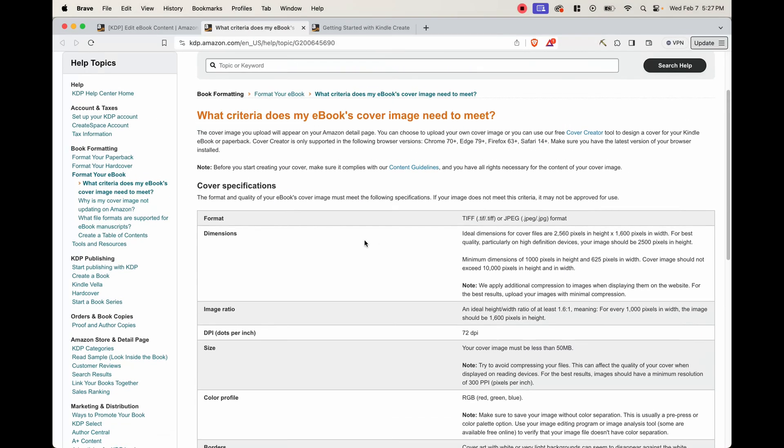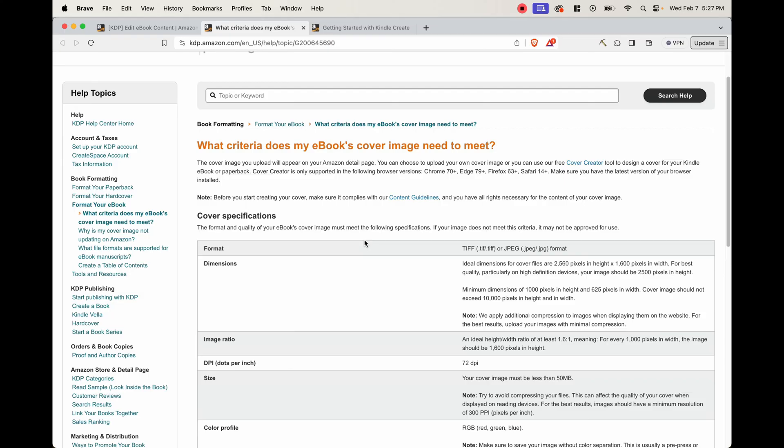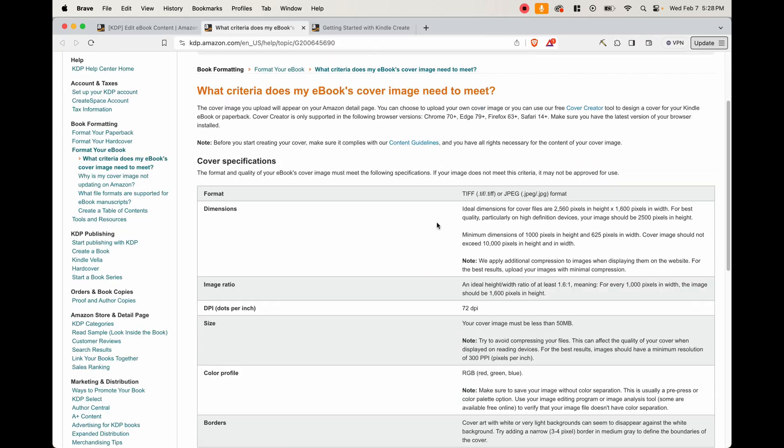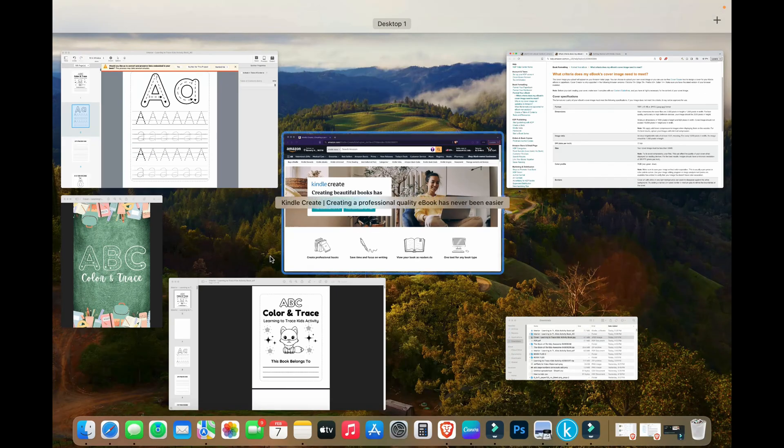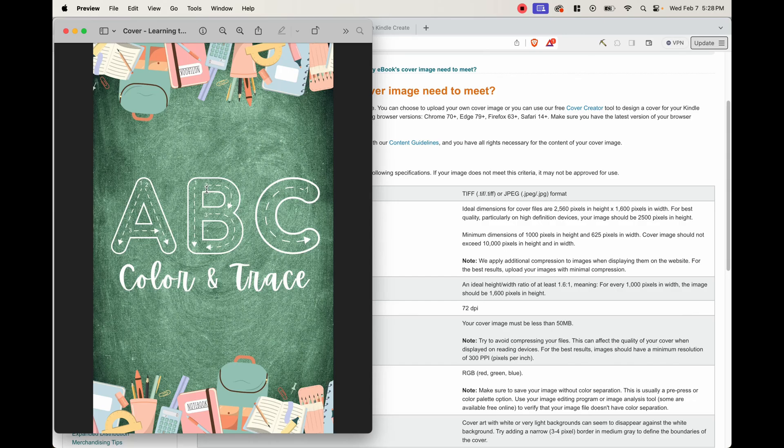So the next part is actually to create our ebook's cover image. The ideal dimensions that Amazon wants is 2560 pixels in height, and then 1600 pixels in width. So when you're creating your cover image, make sure that your document is set up properly using 2560 pixels in height and 1600 pixels in width. I've gone ahead and created the cover with those specifications. And this is the cover that we're going to use.